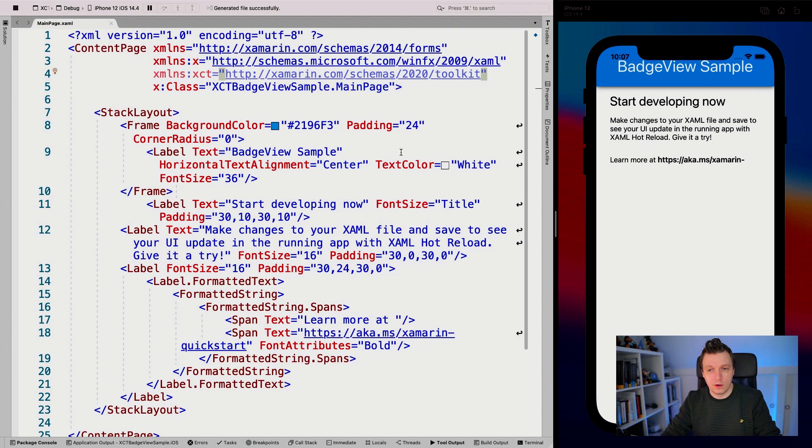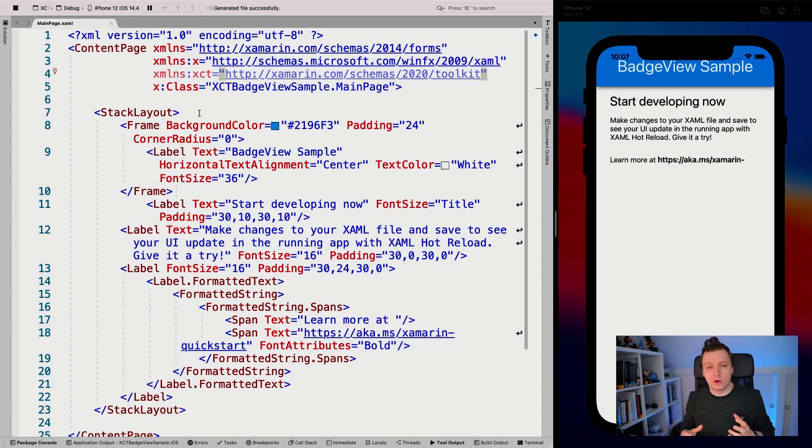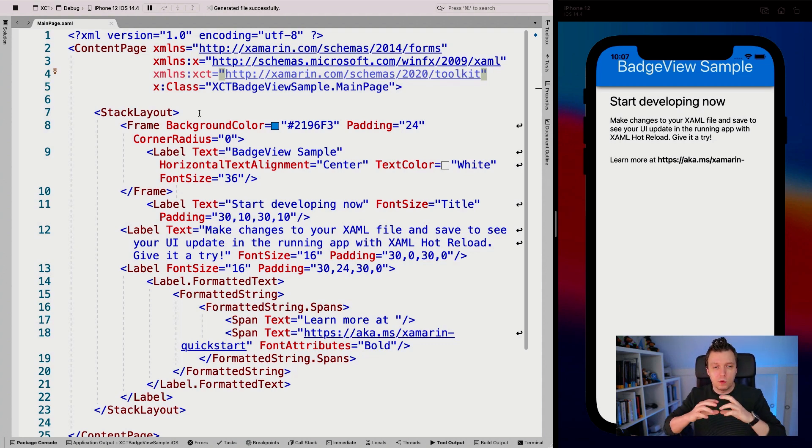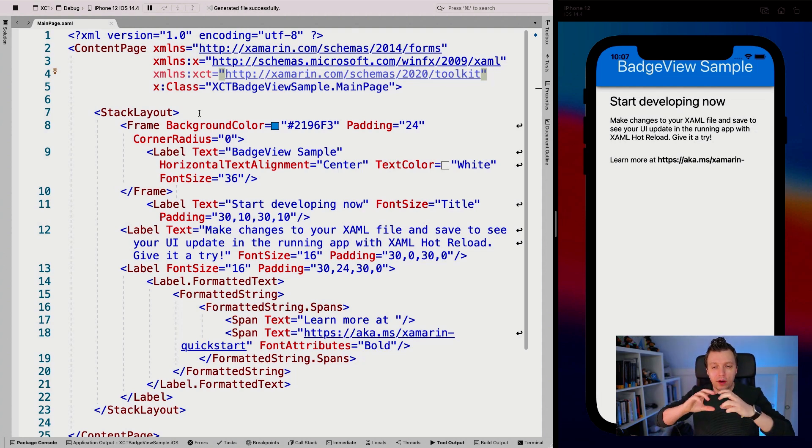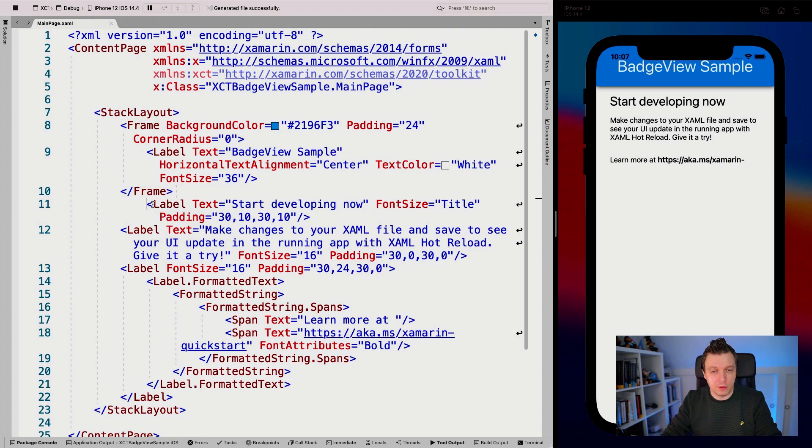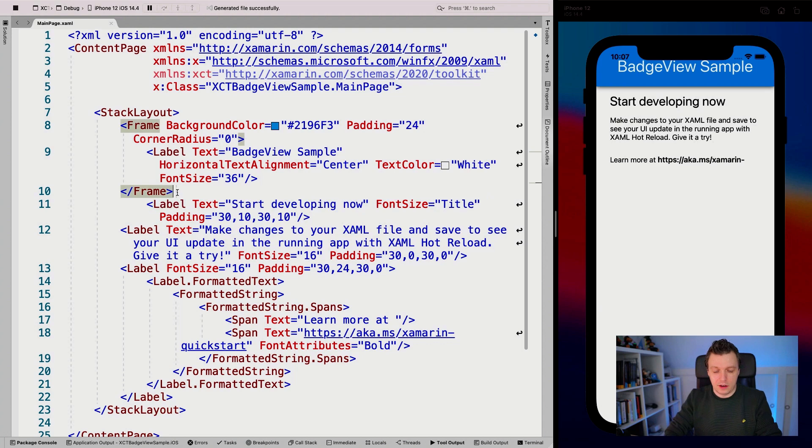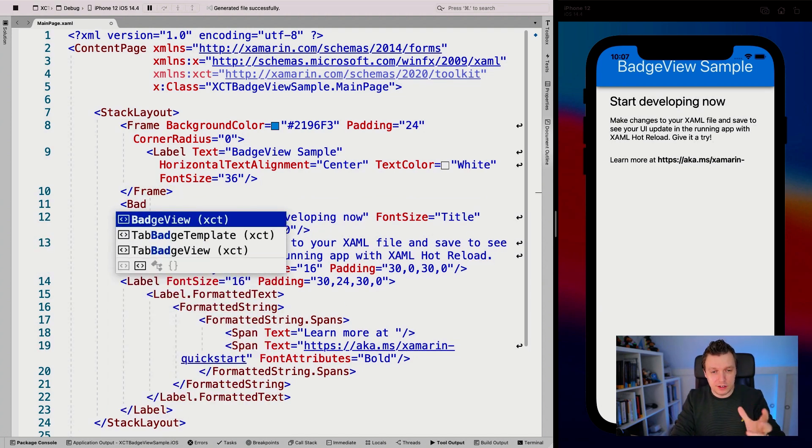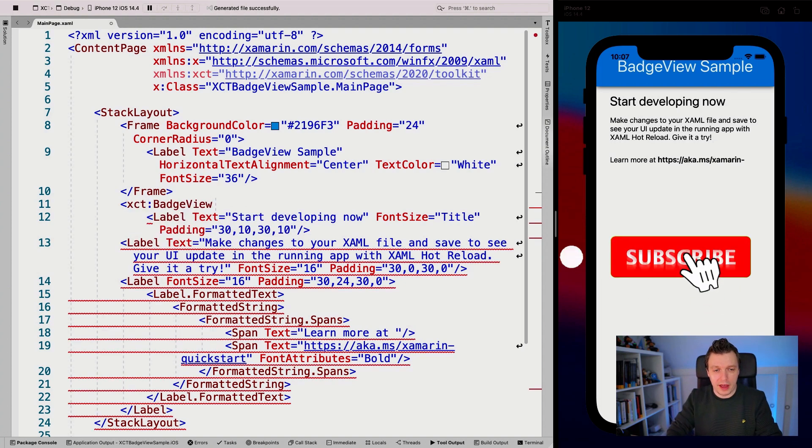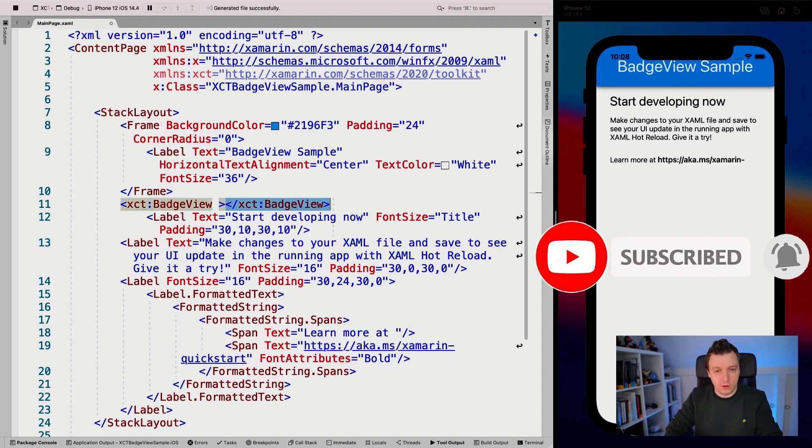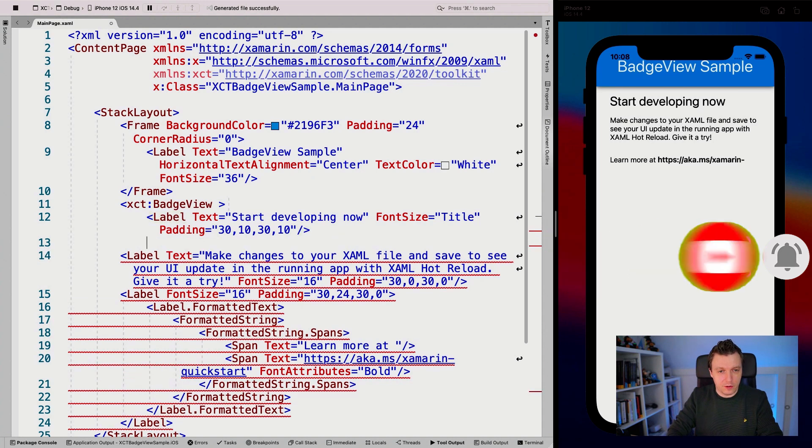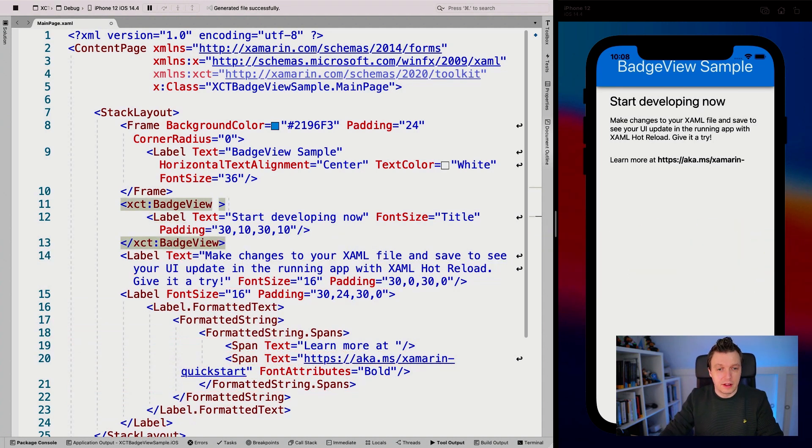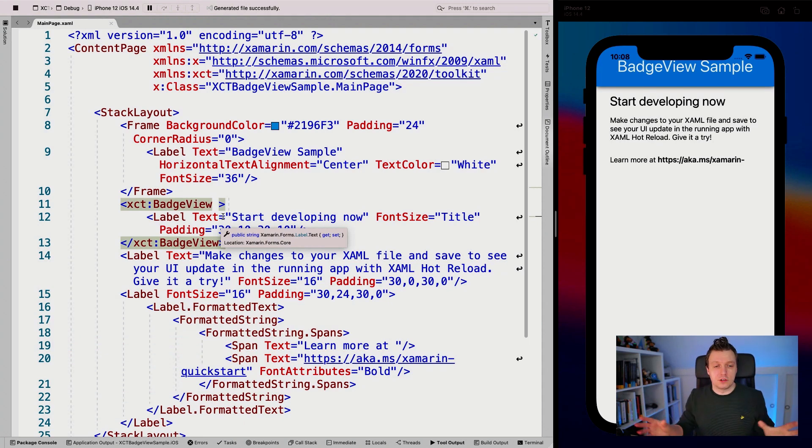Now let's implement the actual BadgeView. That might be a little bit different than what you're used to because we want to show that BadgeView on the top of something, we are going to wrap that BadgeView around the control that we actually want to show it on. If we're just going to take this little label right here, start developing now, which is this top one here, and we can just say BadgeView. It already sees that it's in the XCT namespace, so it's going to add that automatically.